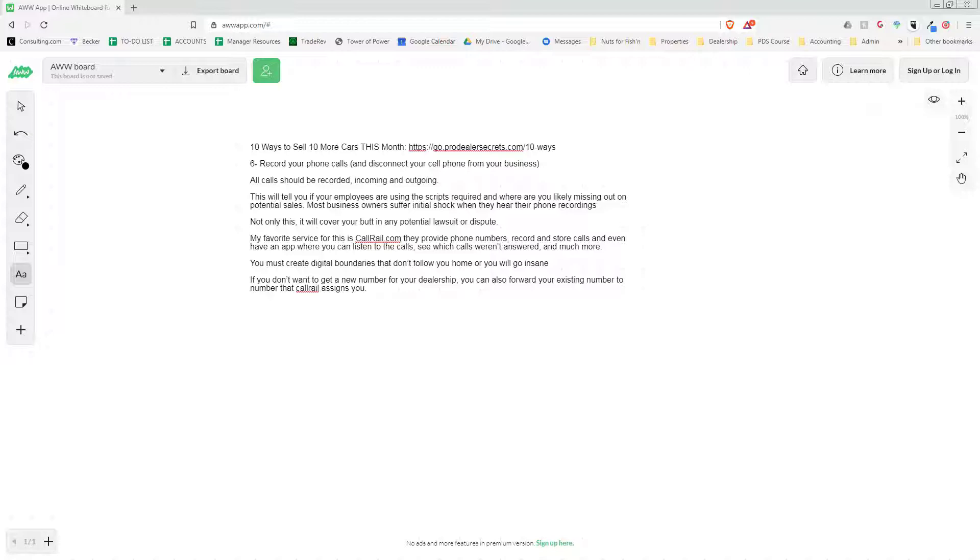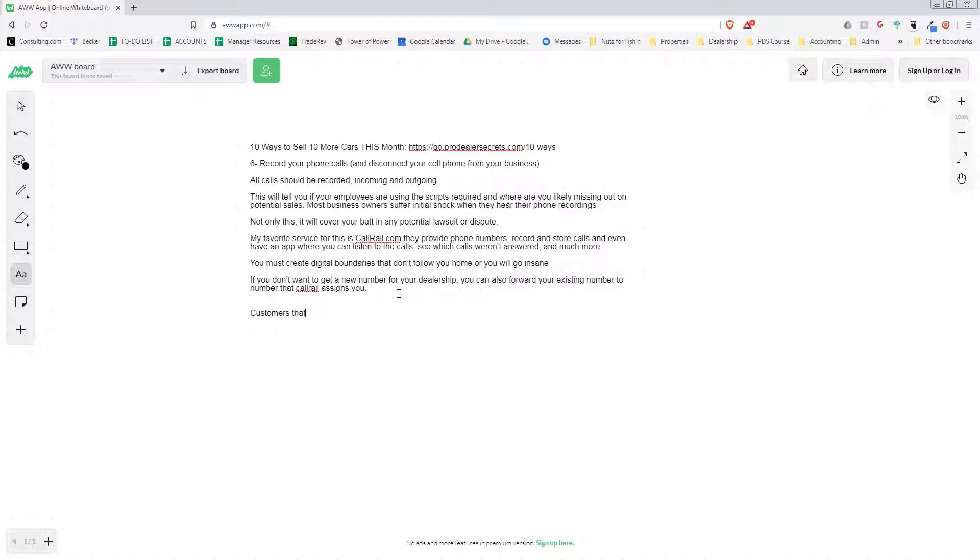Here's a little tidbit I'm going to throw in for you: customers that cannot meet within your open hours are almost always bullshitters.